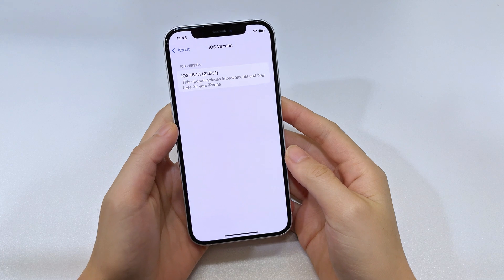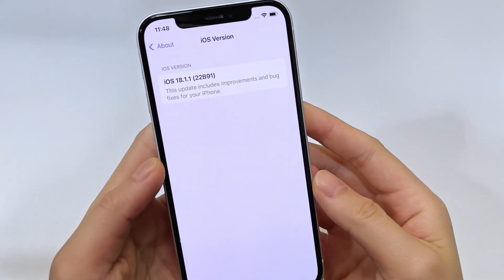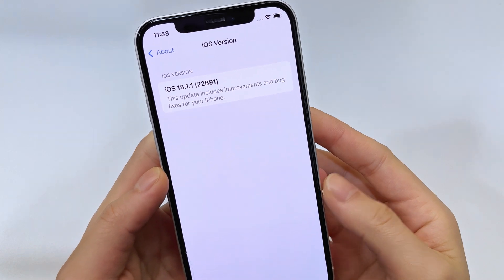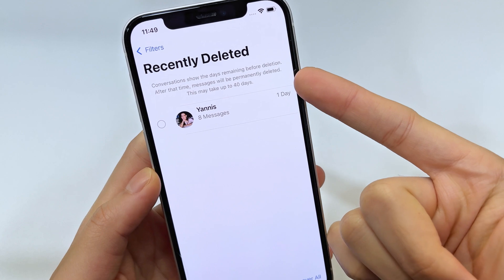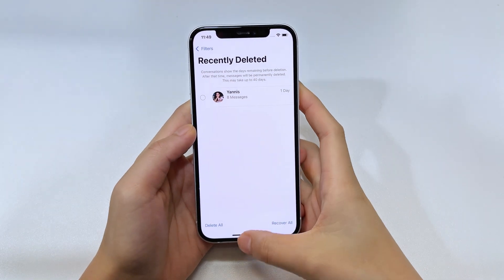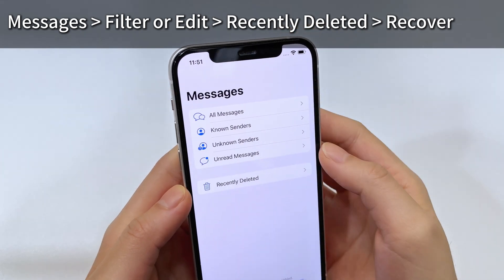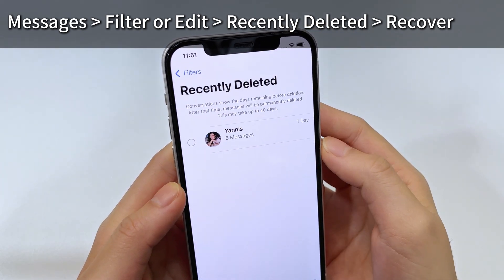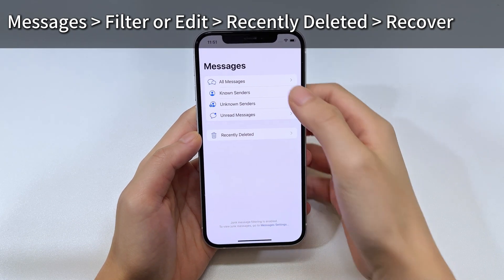Option 5: If the above simple fixes do not work and your missing texts are not recovered, check the Recently Deleted folder to see if the disappearance of messages is due to accidental deletion. Starting from iOS 16, Apple has integrated the Recently Deleted folder into the Messages app, where you can easily recover deleted text messages for up to 30 days. Go to the Messages inbox, tap Filters or Edit at the top left, and choose Recently Deleted. All messages you thought disappeared will be here, and you can select them to restore to the normal conversation list.